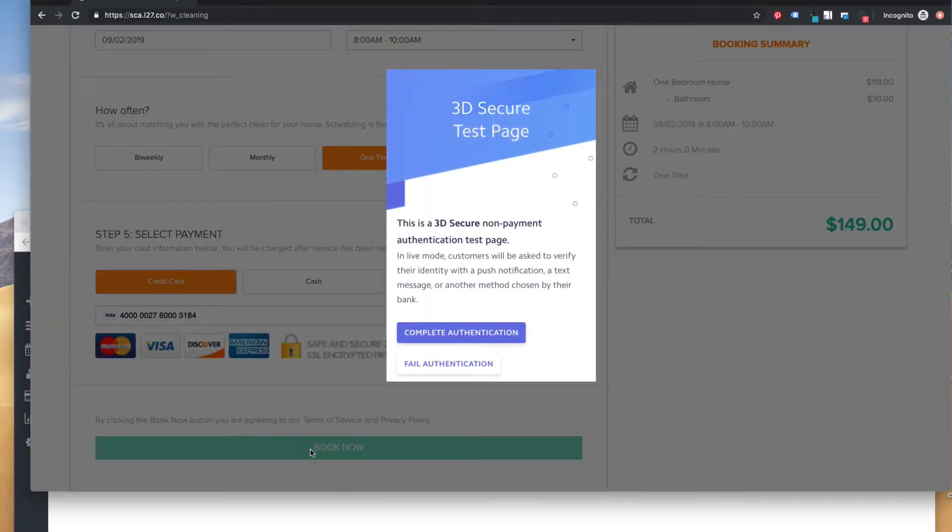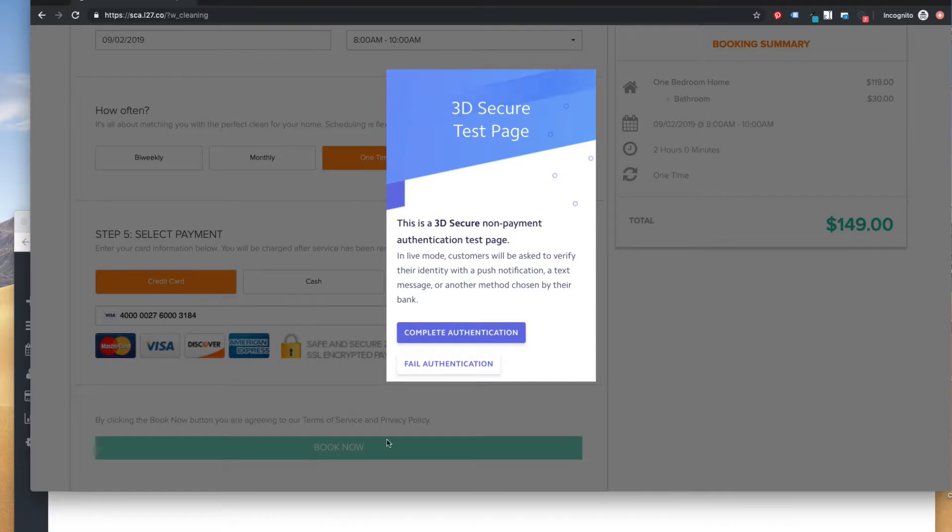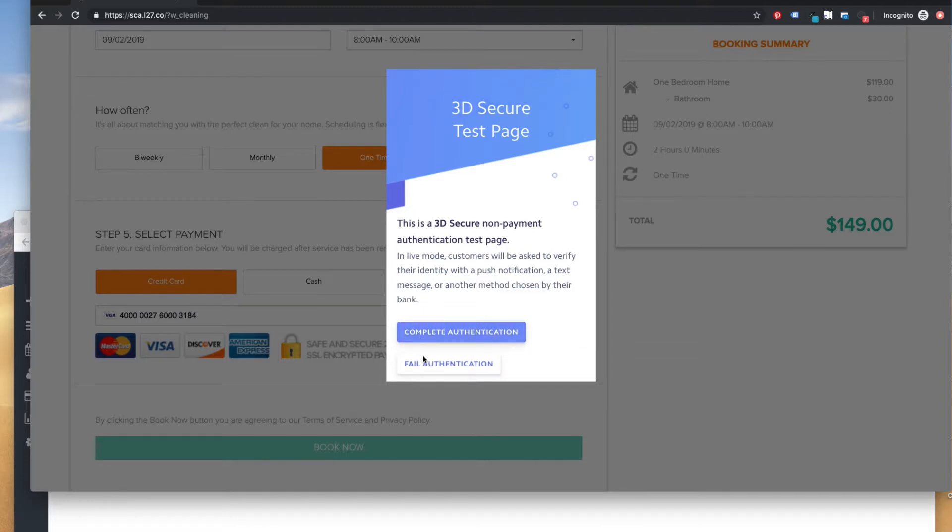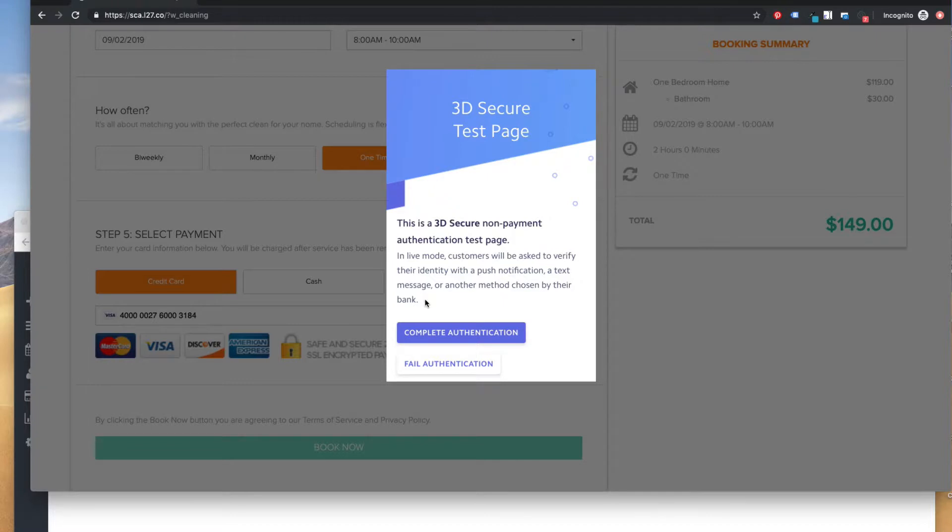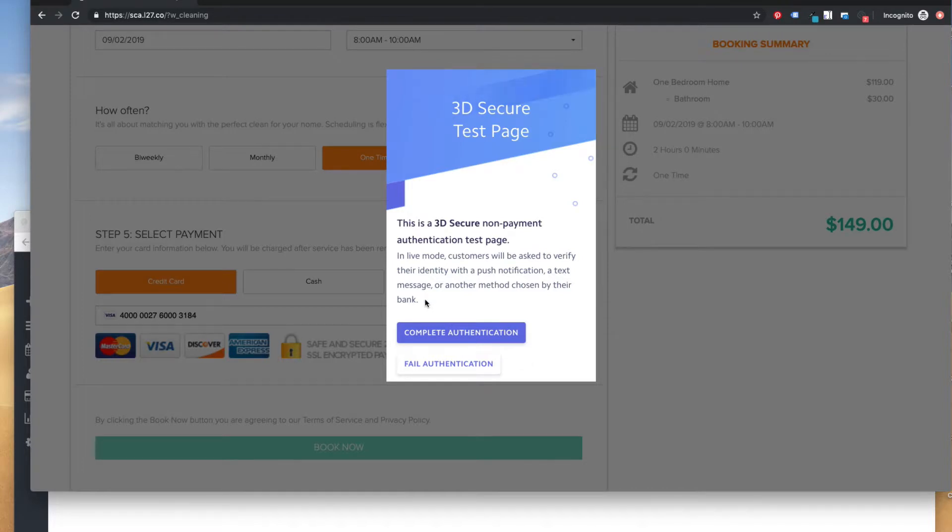And so the customer is going to see something like this if their bank requires the authentication. For the purposes of the test and Stripe's test environment, they just give you a button to say complete or fail it while you're trying to test things out. But in real life, I imagine there's going to be some sort of special login page for the customer to enter their bank or credit card website credentials.